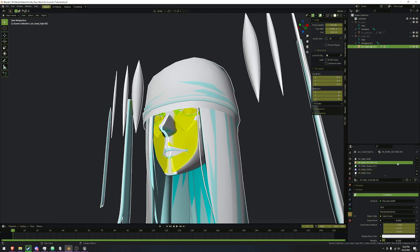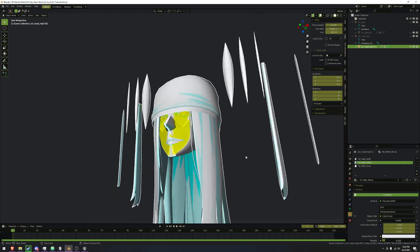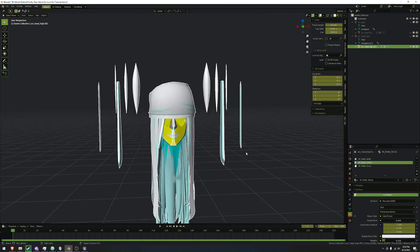After that, we can go back into object mode and we're going to delete the outline and the shadow, so we have all the same materials shared across everything.